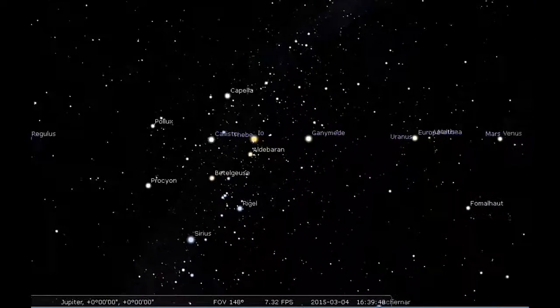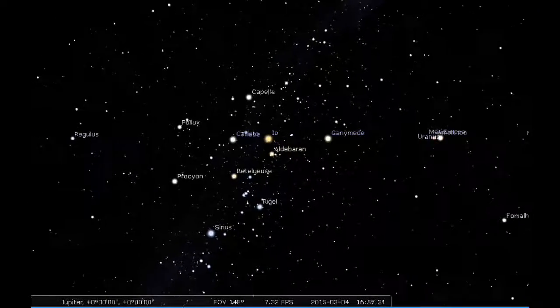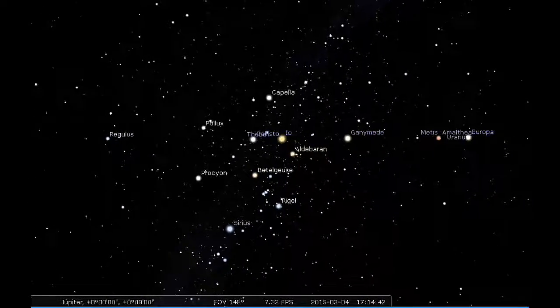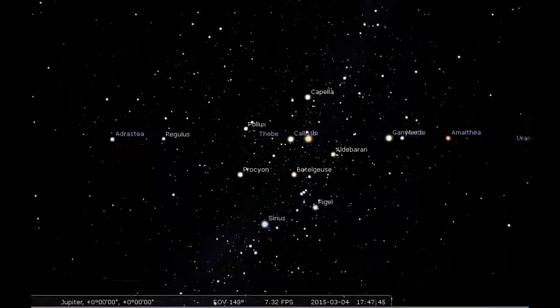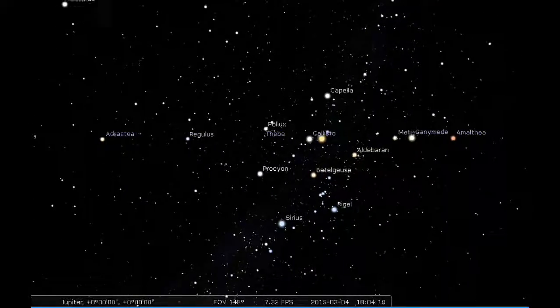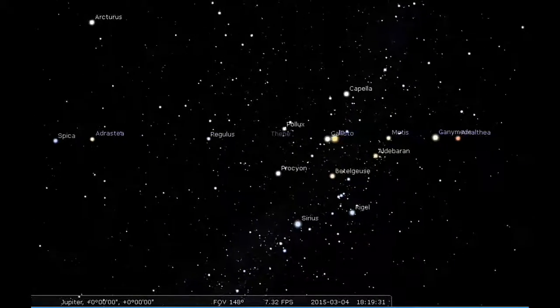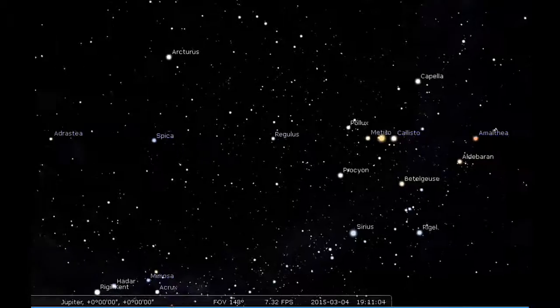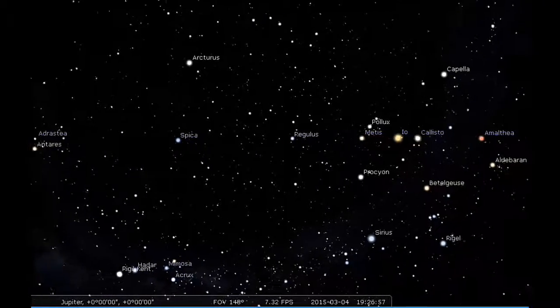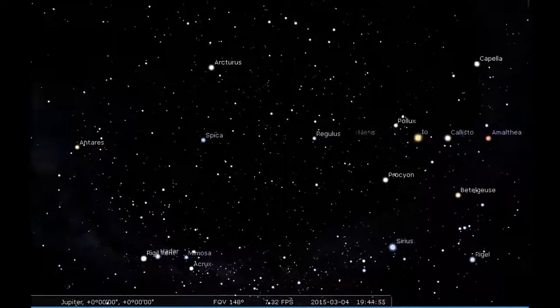I think we might see Io move in front of Callisto there. Maybe someday actual people will be able to witness that. That will be fabulous.